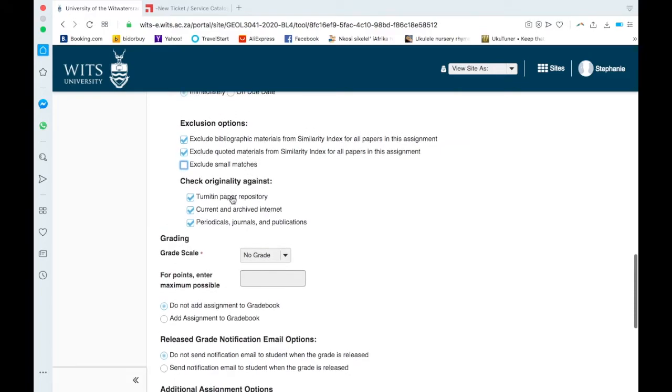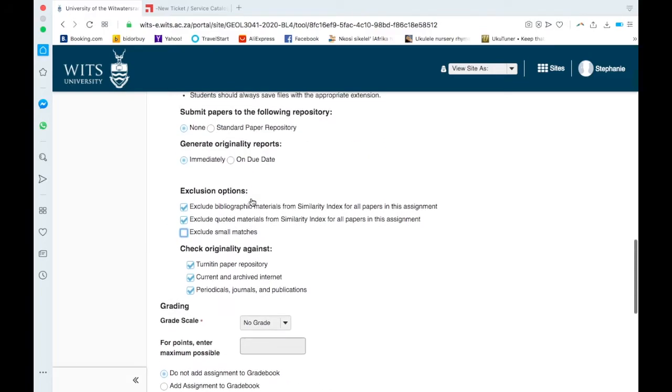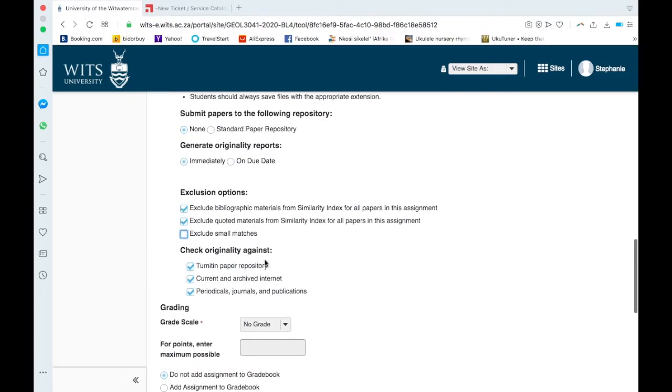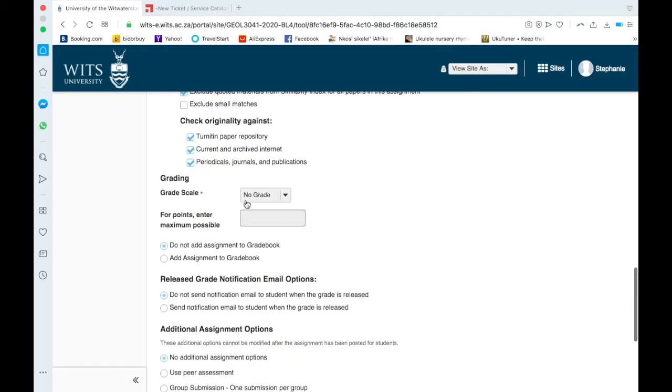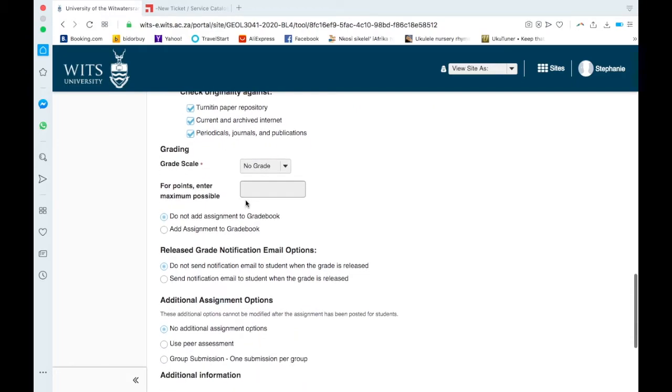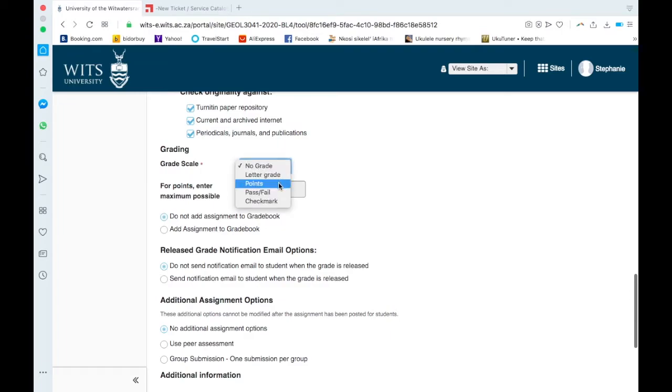Check the originality against Turnitin paper repository, so you can see this refers. I don't know if it's the same thing, but yeah, keep these checked because that's the default. Current internet and journals, so this is what it's checking against.